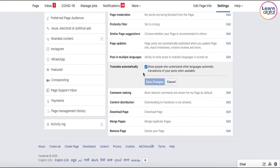Now, when you set up the account on Facebook, it does ask you the language that you are comfortable with — English US, English UK, Hindi, Bengali, Spanish, Mexican, or any language that you are comfortable with. The post will be translated to that particular language.